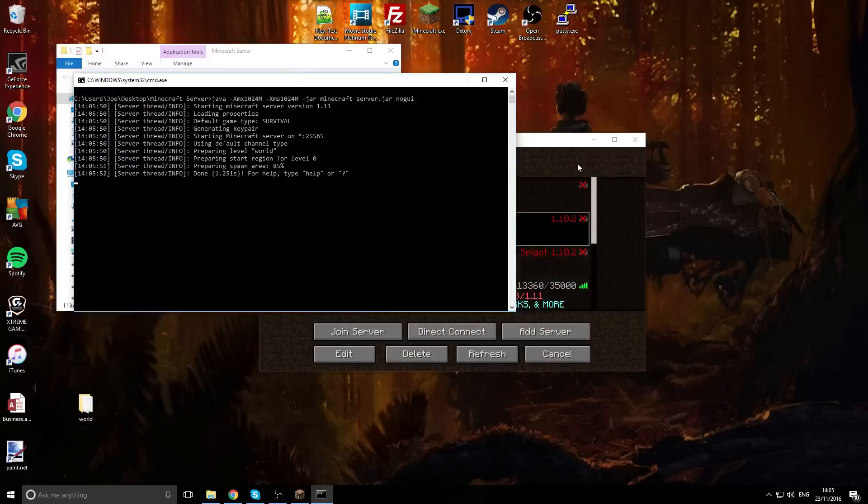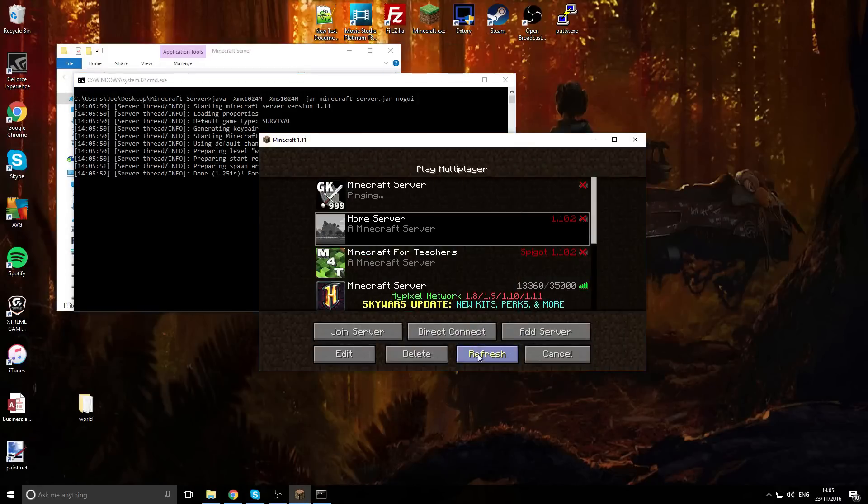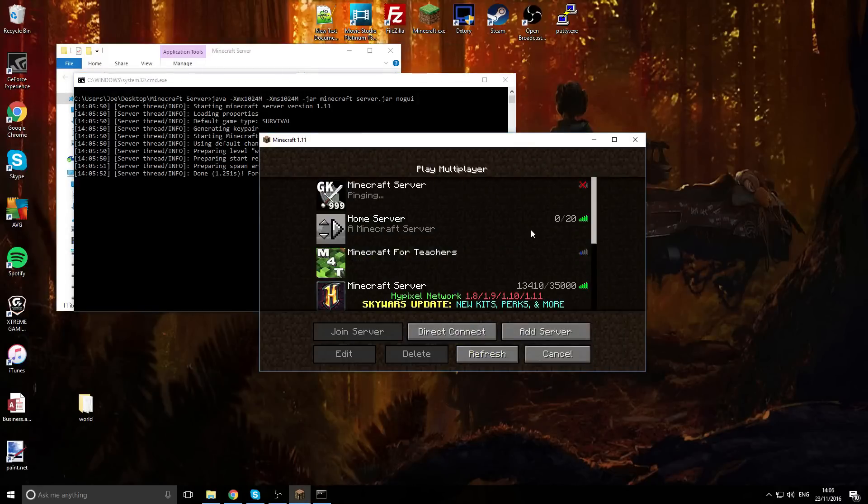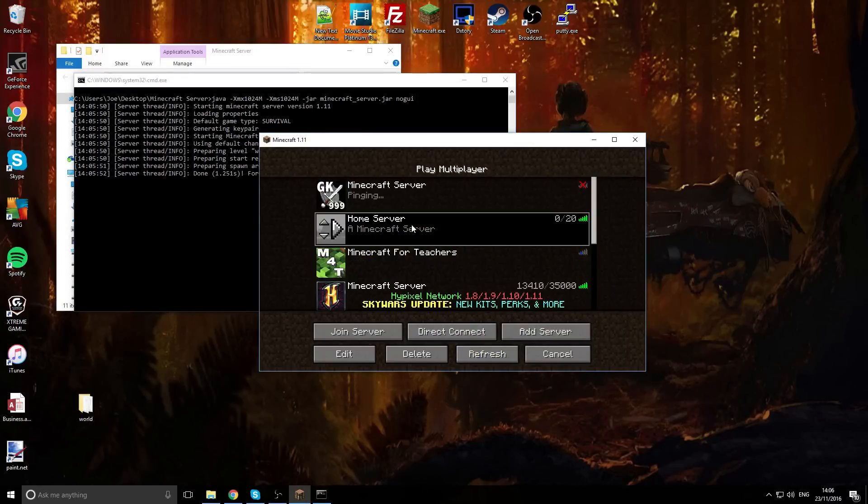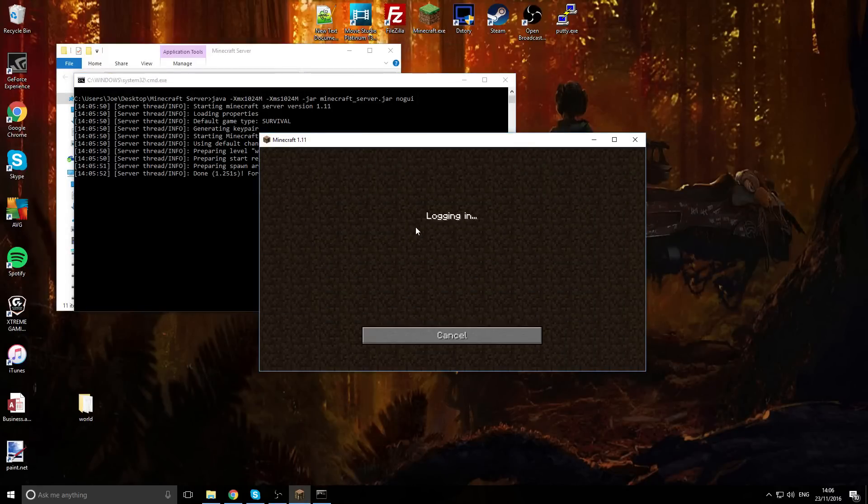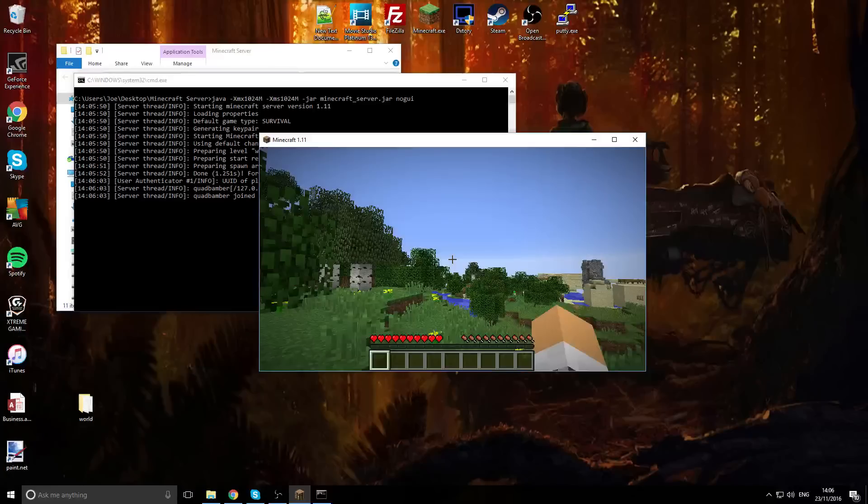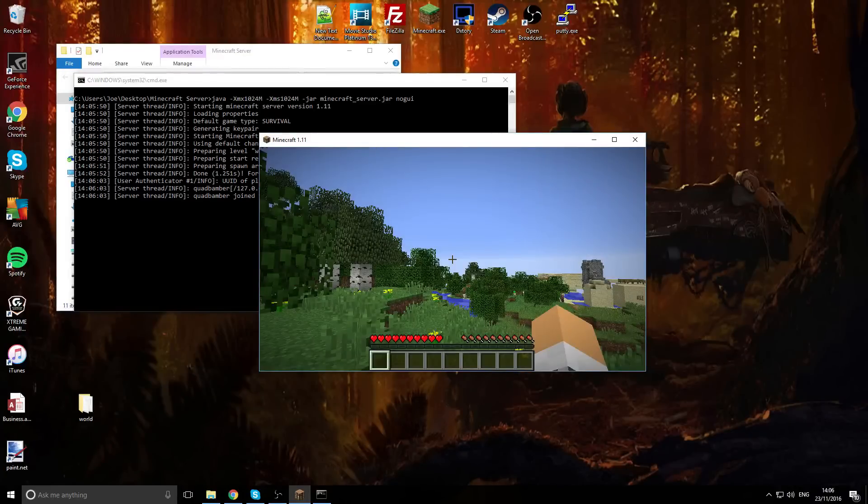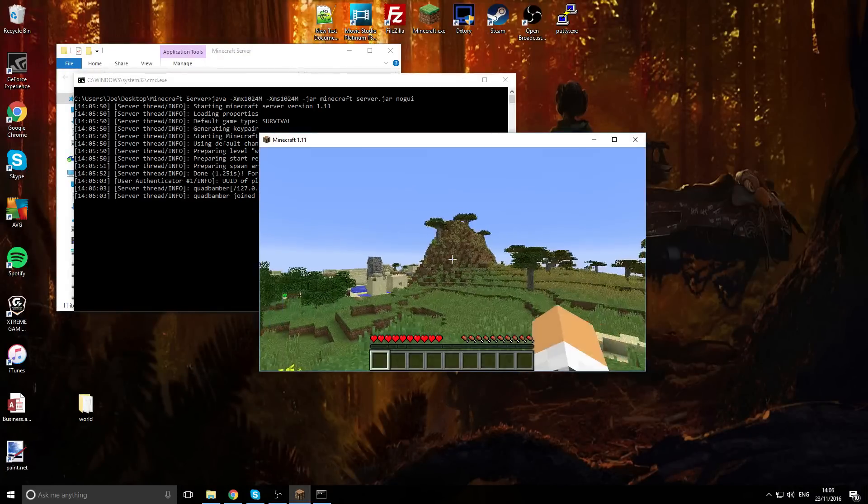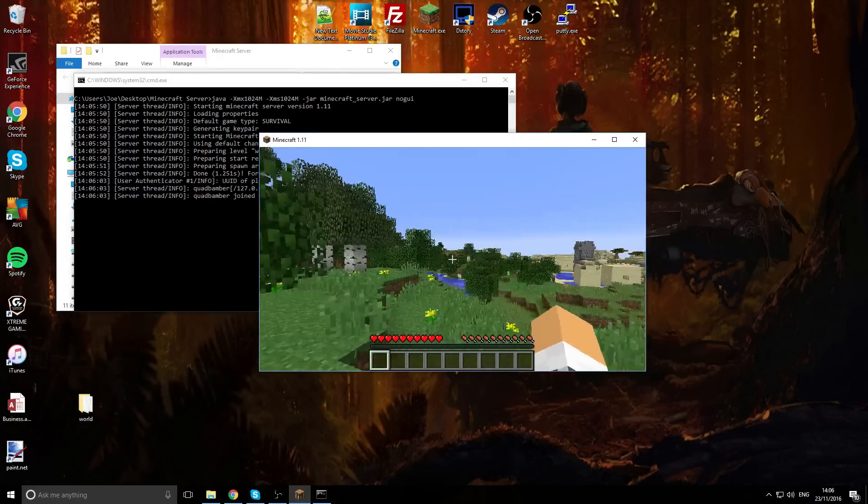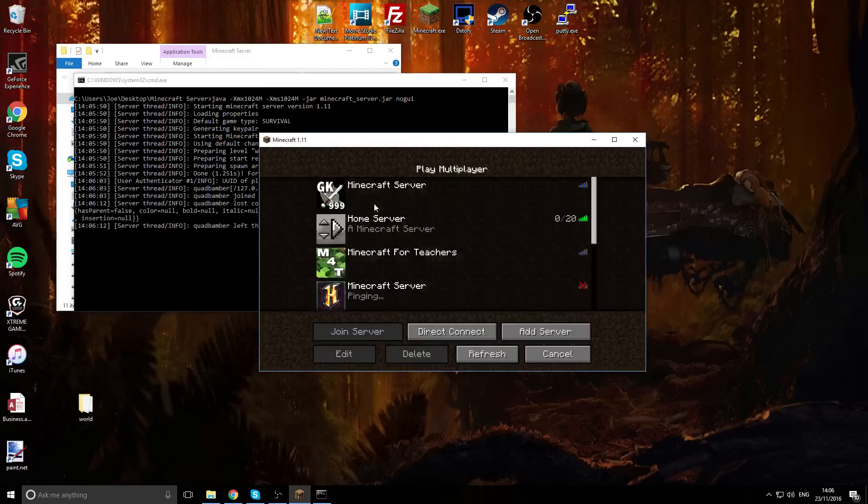So we can go back to Minecraft and when we press refresh our home server is up and running. So now you can carry on playing in the new version of Minecraft. So that is it.